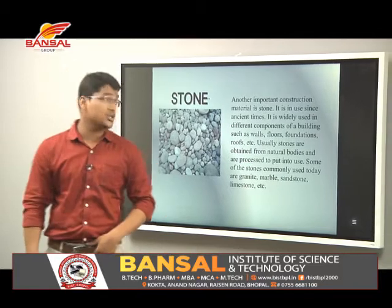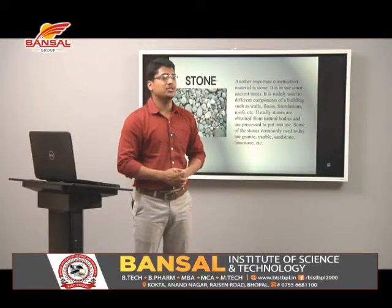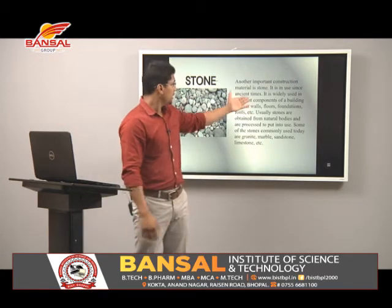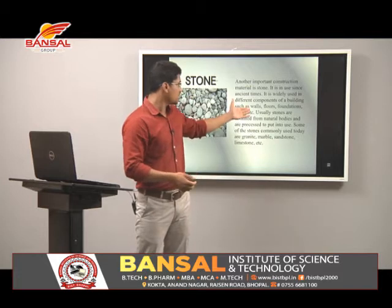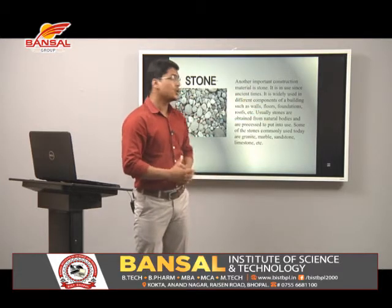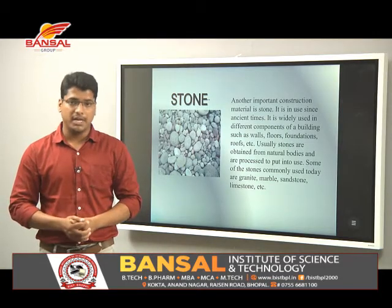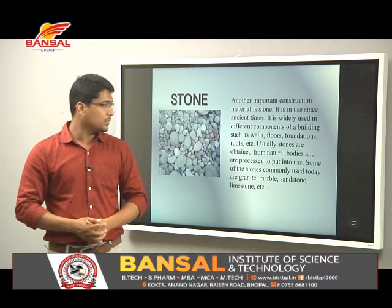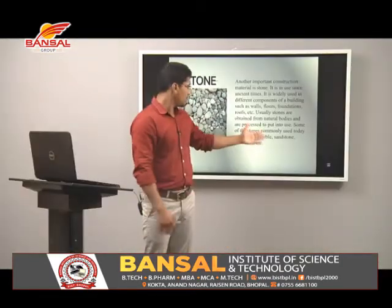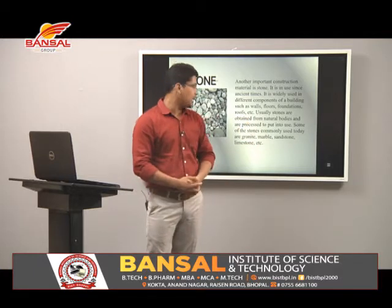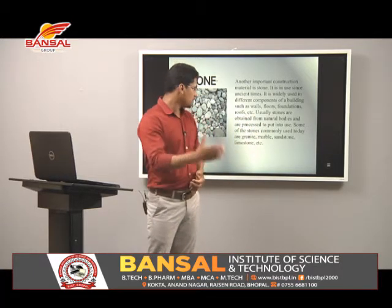Another important construction material is stone. It has been in use since ancient times and is widely used in different components of buildings such as walls, floors, foundations, roofs, etc. Usually, stones are obtained from natural bodies and are processed before use. Some of the stones commonly used today are granite, marble, sandstone, limestone, etc.